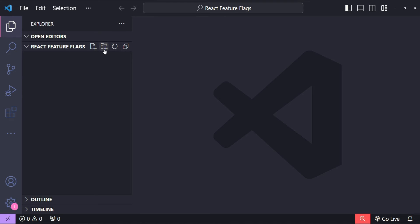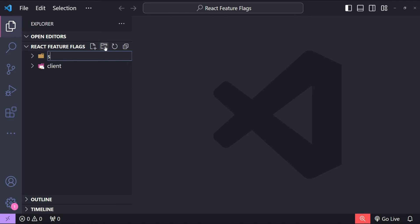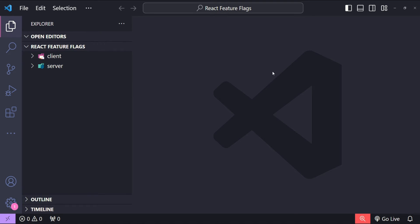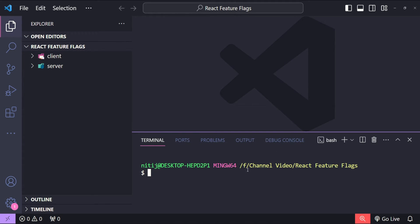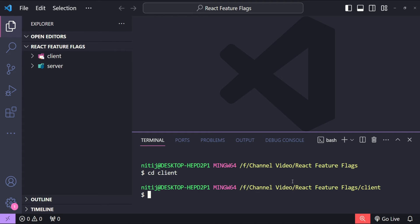To show you how feature flags can work in a React application using a backend server, I am going to create two folders. The first one is the client folder for our React application, the second is the server folder for our Node.js backend. Let's open the terminal and create a React application using the CRA command: cd client, then npx create-react-app feature-flags.